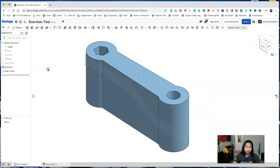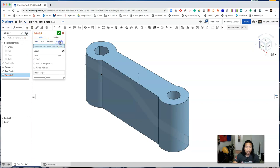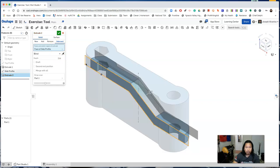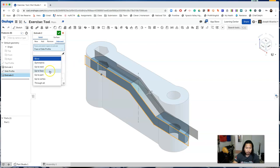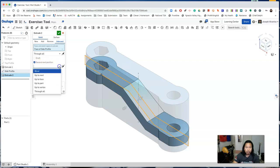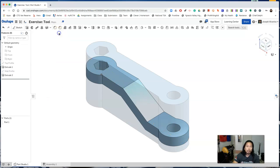Now create a new extrude. Now click extrude and we'll use intersect. Choose the profile. And in one direction select through all. Click on second end position and on that second direction select through all as well. Accept your extrusion.